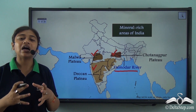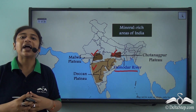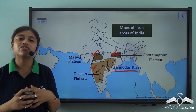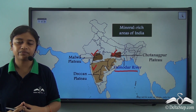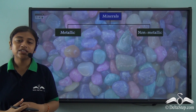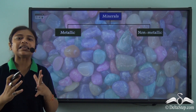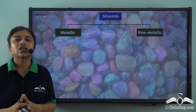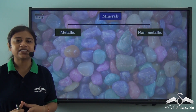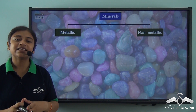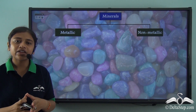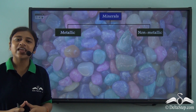So minerals are unevenly distributed and to fully utilize them, we need to have a clear understanding of their distribution. We understood that minerals are unevenly distributed across any particular area, just like we saw in the map of India. In this lesson, we will be talking about the metallic minerals, their uses and their distribution.